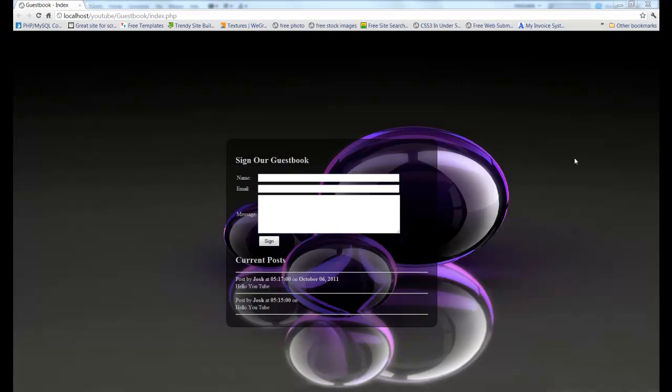Hello all my YouTube friends and everybody else in between. Welcome guys, what I'll be showing you today is a guestbook.